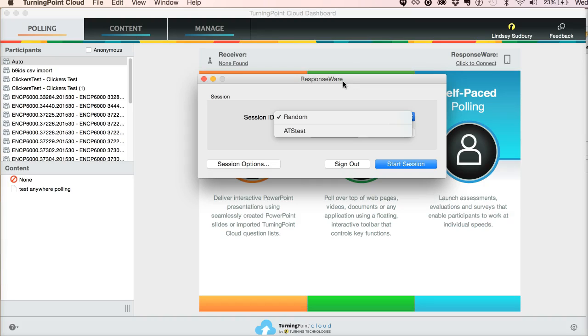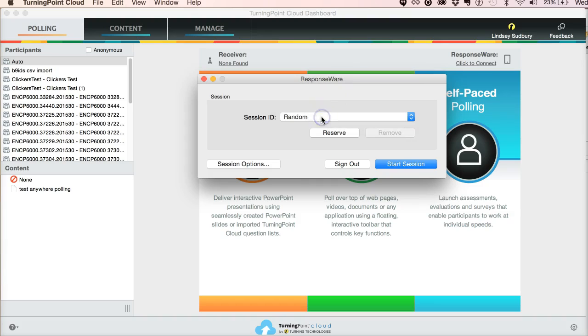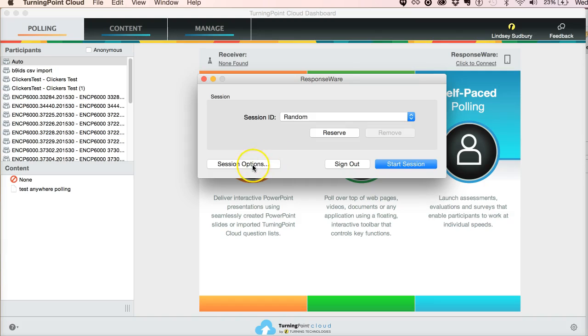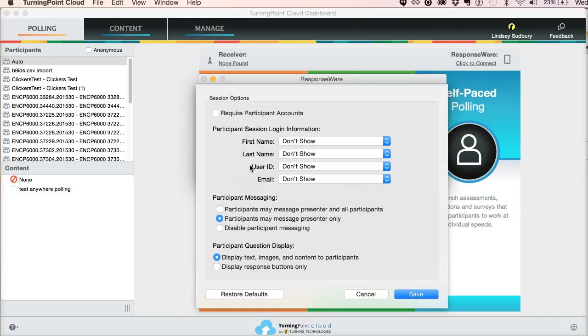If you're worried about that kind of thing, you may want to choose a random session ID. The downside of using the random session ID is that you'd need to communicate that at every class at every session. So you would need to write it on the board and let students know what the session ID for that session is. Now, the other thing that you want to do when you're setting up your session is click on session options.